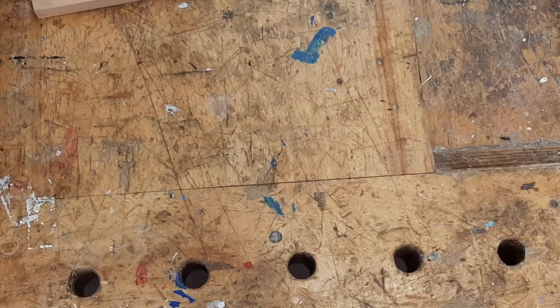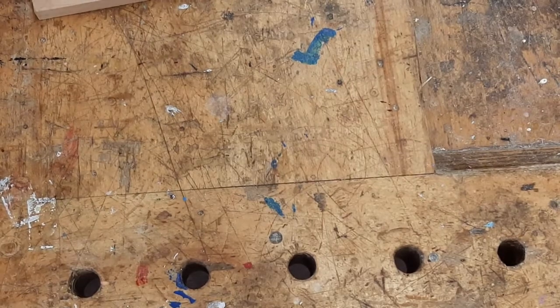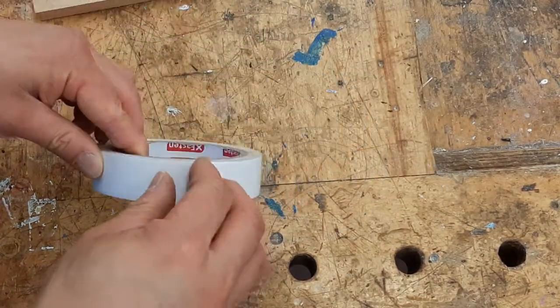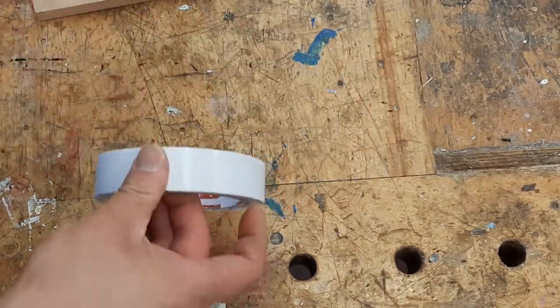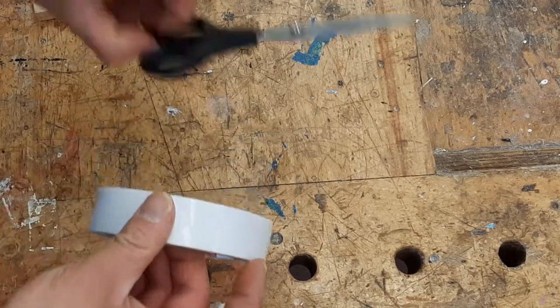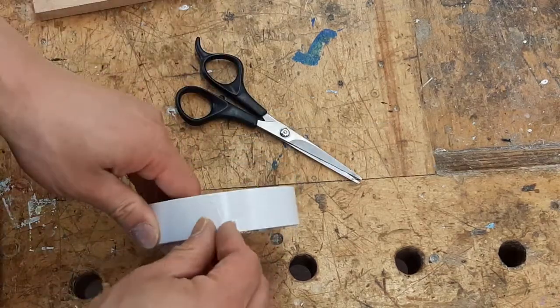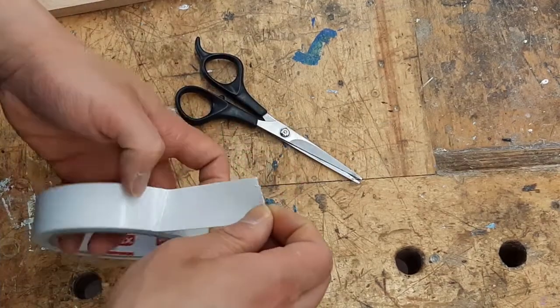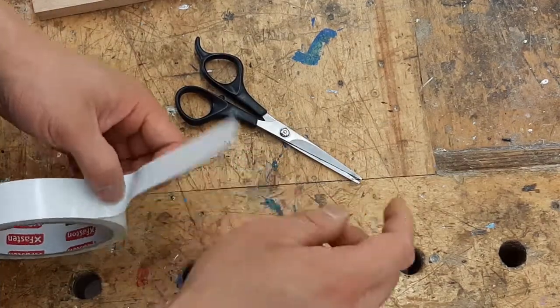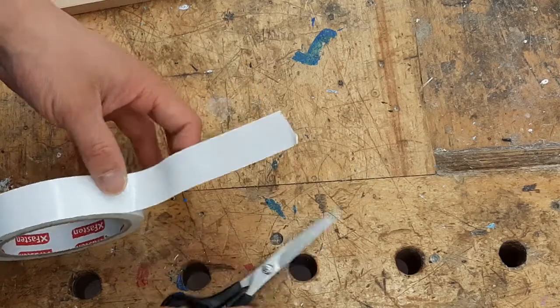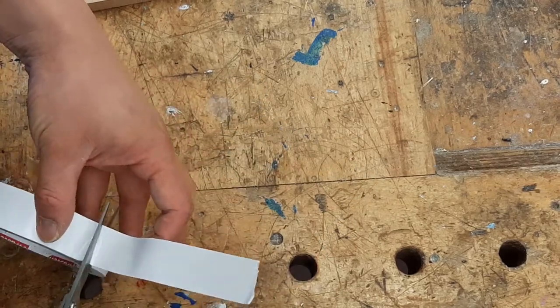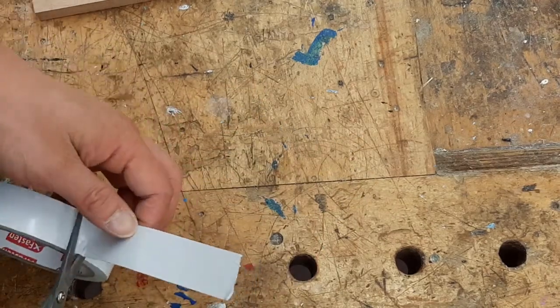Next, ask your teacher for some double-sided tape and a pair of scissors. Take a small amount of double-sided tape and cut it with the scissors.